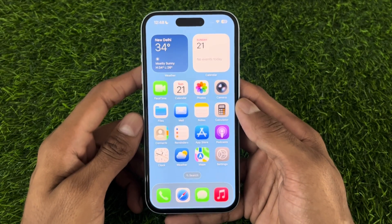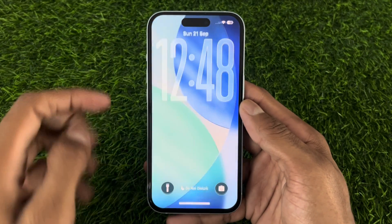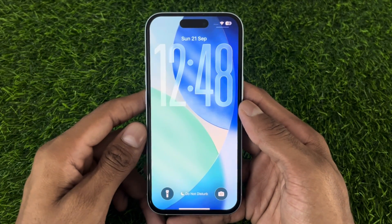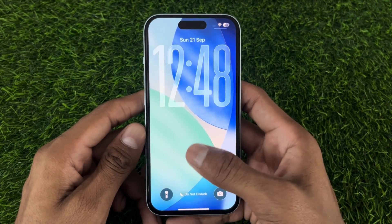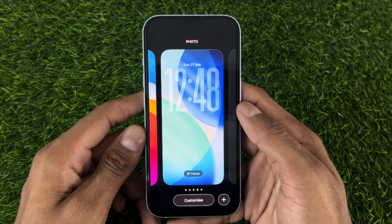First step: from your home screen, swipe down from the left side to the middle. Now from here, we have to long press on an empty space on the screen.